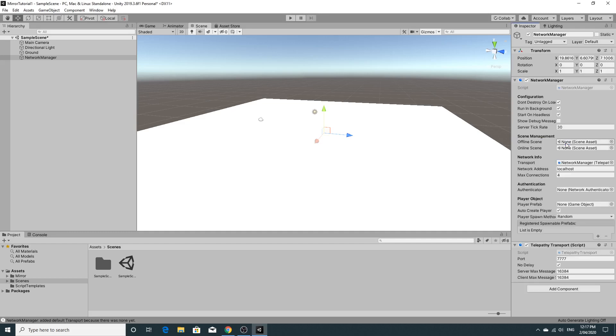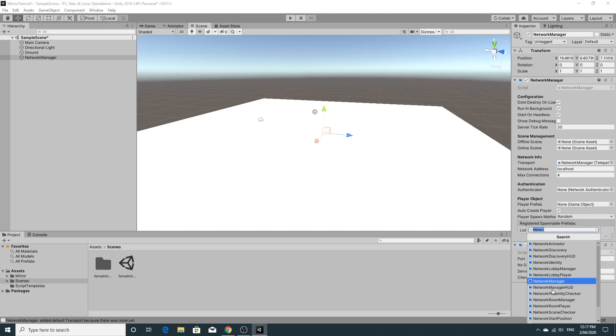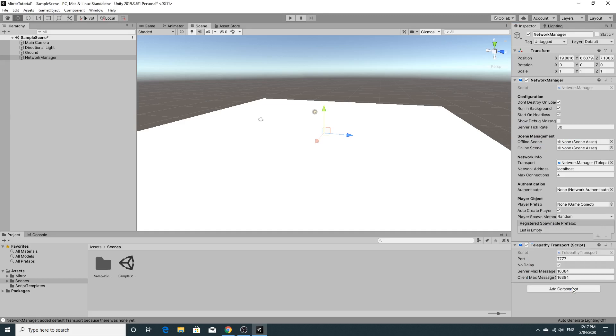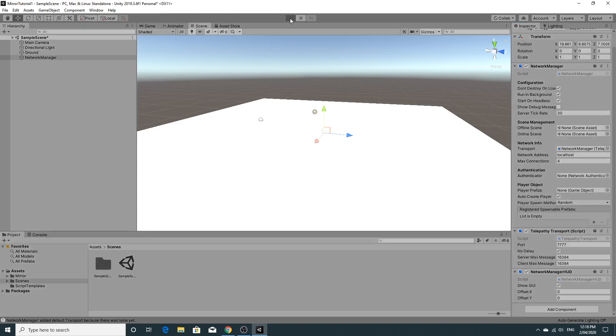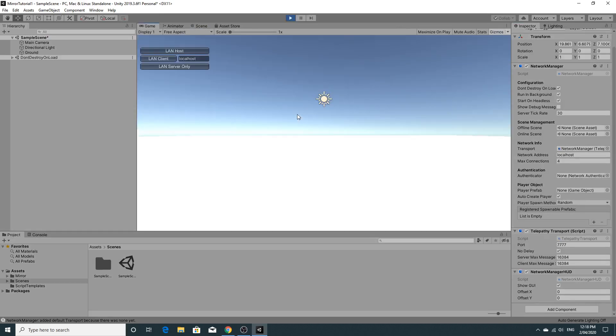So I'm going to click on network manager and I'm going to add in another network manager HUD. So the network manager HUD just gives us some basic UI to work with. And in a later tutorial I'm going to show you how to customize this a little bit so you've got your own.